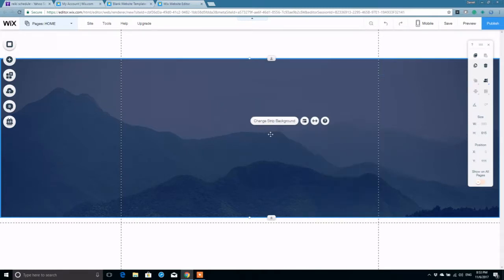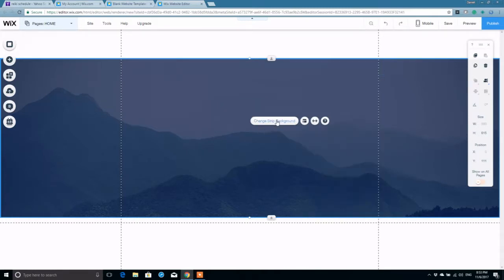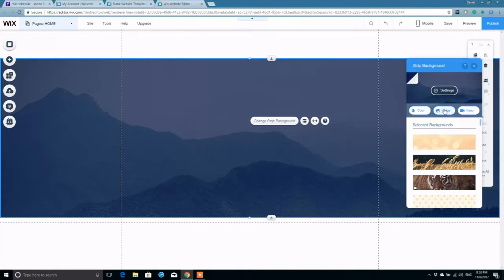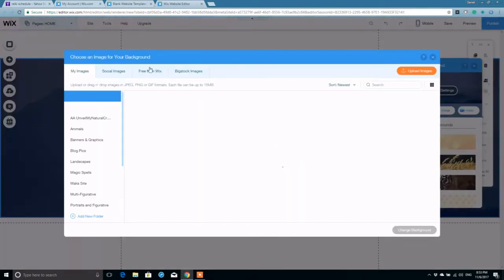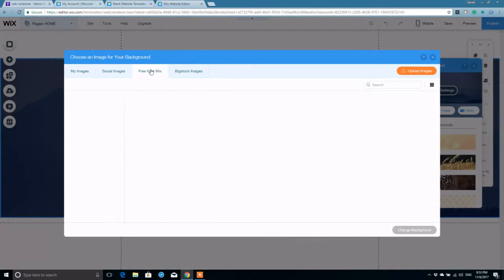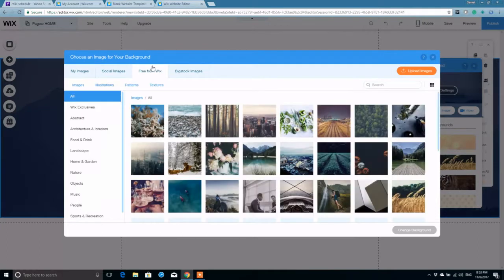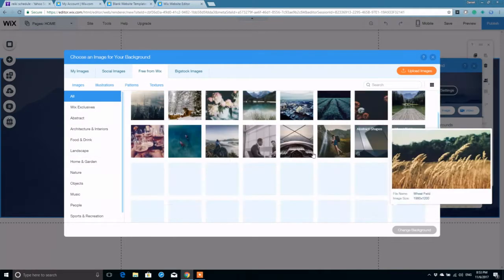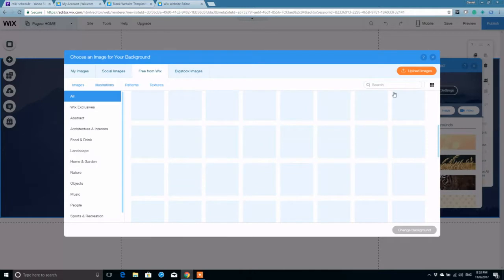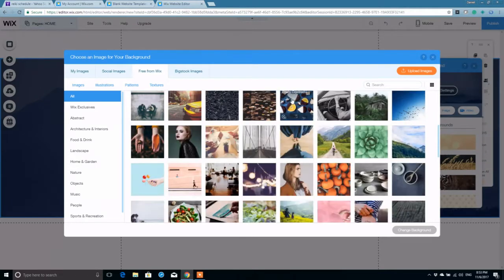Now as far as pictures go, come back to change strip background. We can go to image, go to free from Wix. And now you have a whole assortment of pictures that you can choose from for the background of your banner.